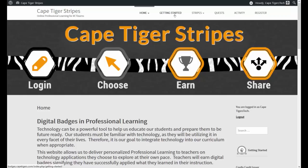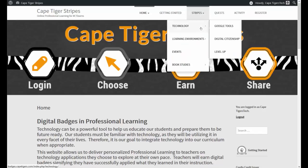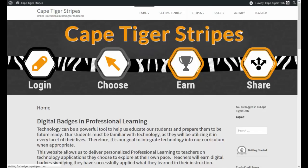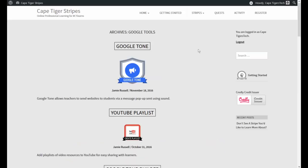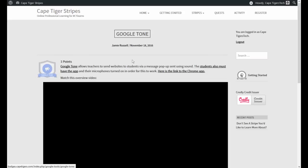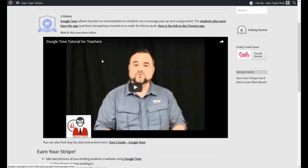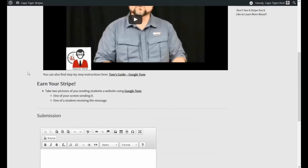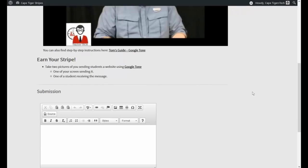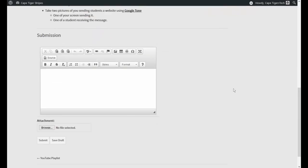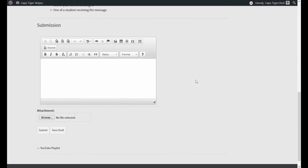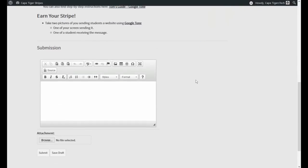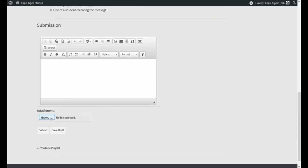And that kind of gives you an overview of how to earn a badge as well. But let's take a look at one of these. So I'm going to pick Google tools because I know there's a couple here. I'm going to choose this first one, Google tone. And all you got to do is go through, watch this video if you need to, have your students download Google tone and you download Google tone and you use it. And then you can either take a picture of that or take a video of that or a screenshot of that. And you can either upload the picture or give me a link to the picture from your Google Drive, however you want to do that. And then you just submit.